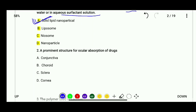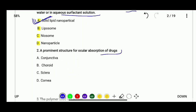Question 2: Which is a prominent structure for ocular absorption of drugs? Options are conjunctiva, choroid, sclera, or cornea. The correct answer is D — cornea is the prominent structure for ocular absorption of drugs.